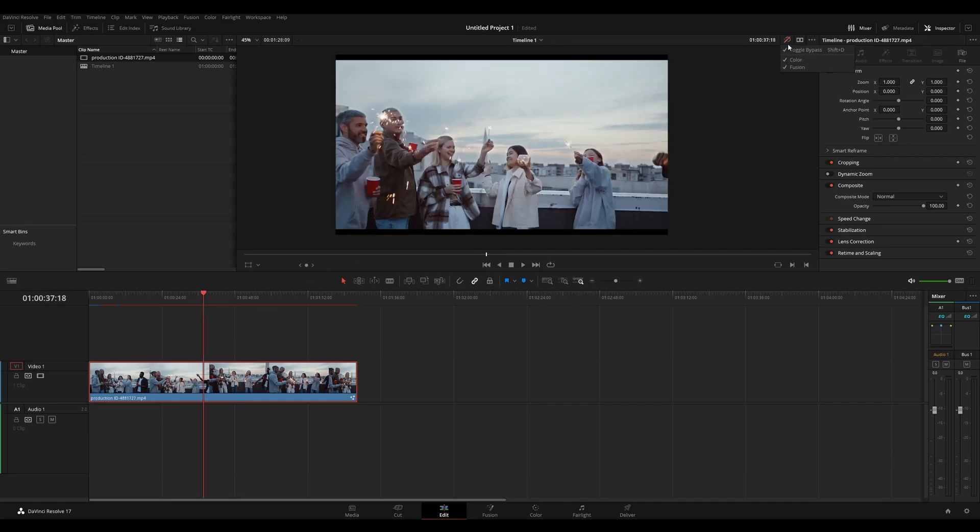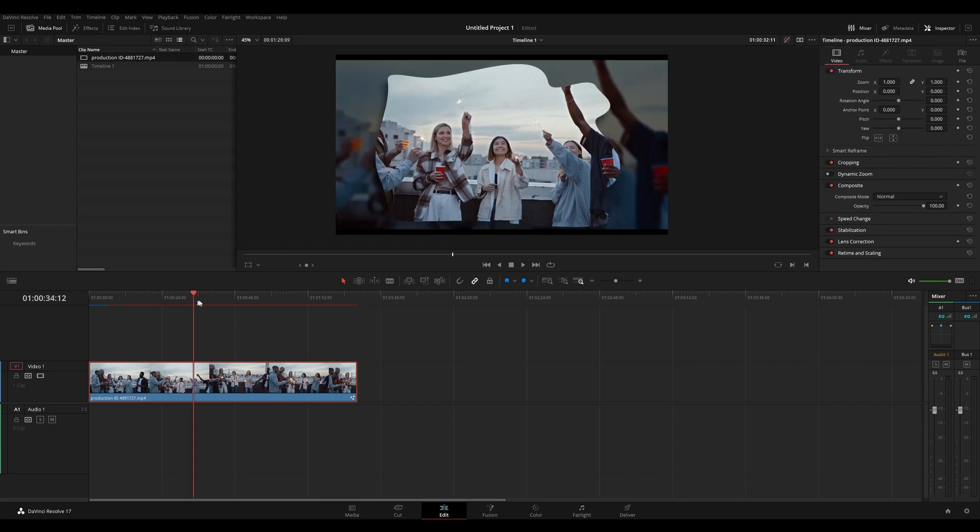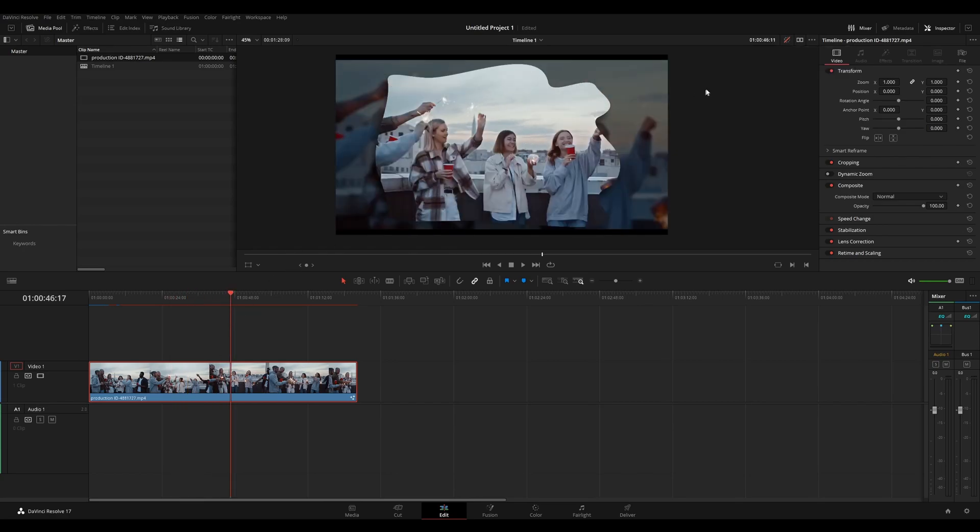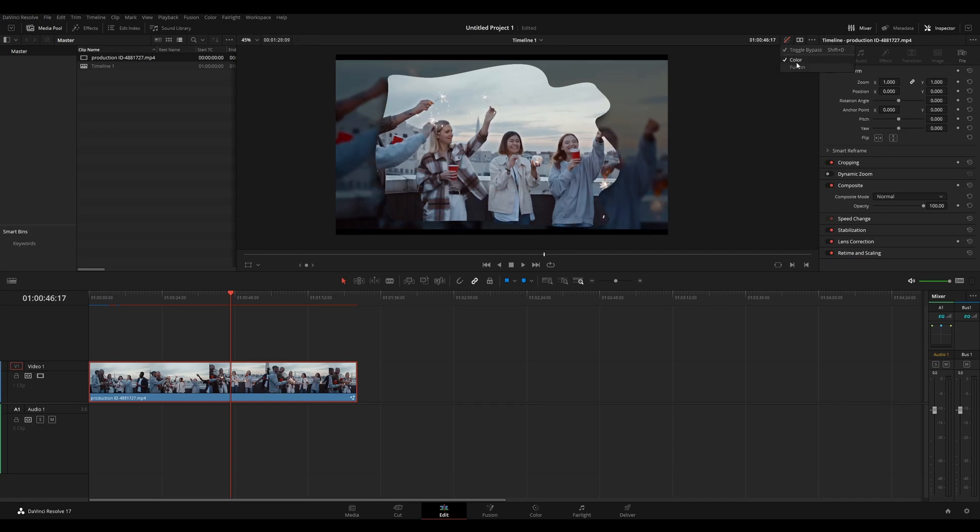You can actually right click this switch and choose what you want to bypass. So if I want to see my fusion, but not the color, I can choose to bypass color, but not fusion. Now I'll see the fusion composition, but not the color grade and vice versa.